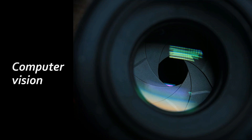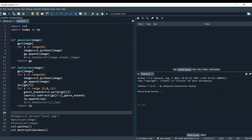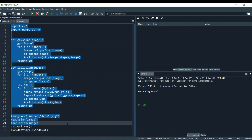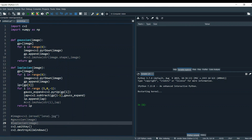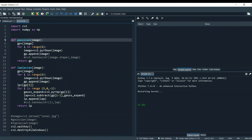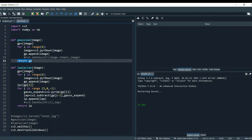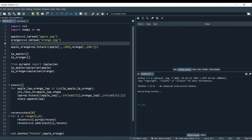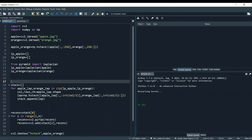Let's open Spyder IDE and see how we are going to do this. This is the pyramids code we made in my previous video. I did some editing — I commented out a few lines we don't need and used a return method so the function returns something. This is the code for the pyramids, and now I'm going to take you to the image blending code.